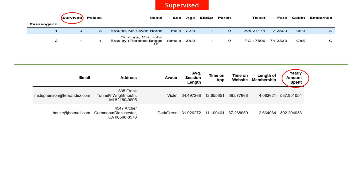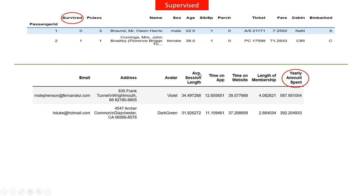In supervised learning, you have two things: a target column and feature columns. In our first example dataset — the Titanic dataset — the target column is the 'survived' column, and the feature columns are every other column. For the second dataset, the target column is 'yearly amount spent' because that is the column we want to predict, and the remaining columns are the feature columns.